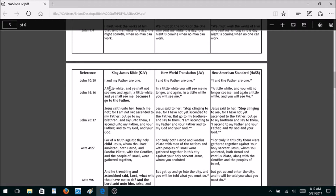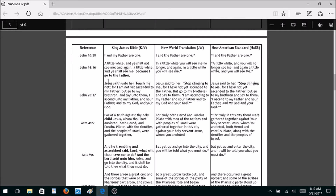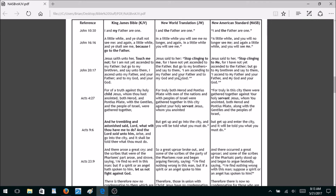John 10:30 — the King James says, 'I and my Father are one.' Both the New World Translation and the New American Standard say, 'I and the Father are one,' which is a slight attack on the Godhead. John 16:16 — they take out the phrase 'because I go to the Father' — both of them do.